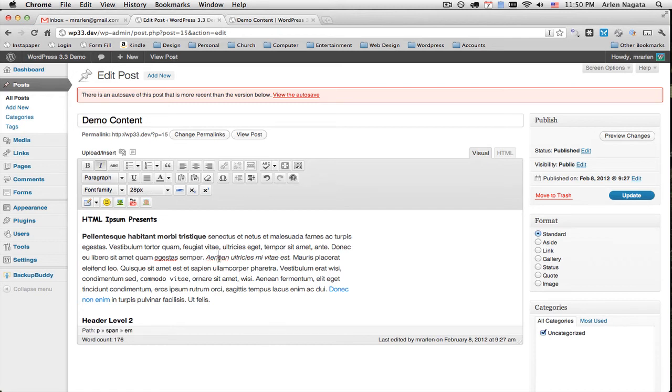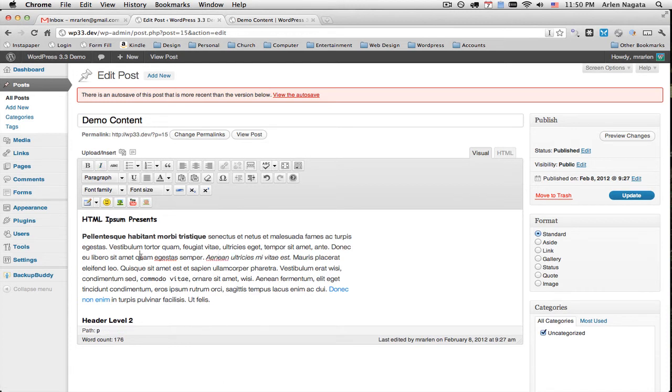And you'll notice nothing changed. But if you put your cursor on there, you'll see when the cursor's here, the font size is 28. But when you put it somewhere else, there is no font size.